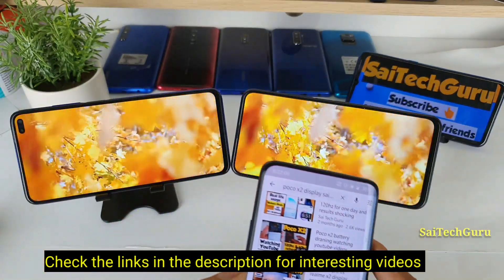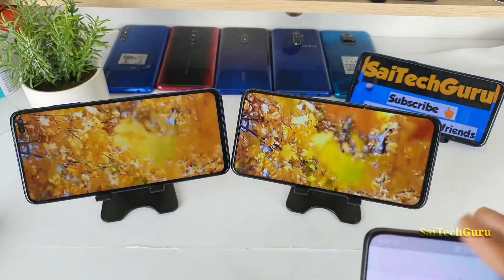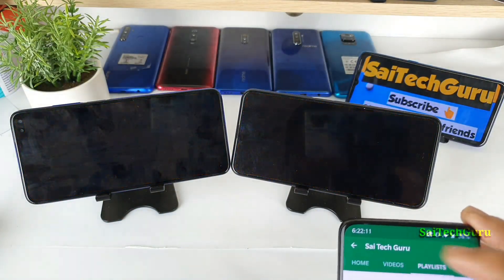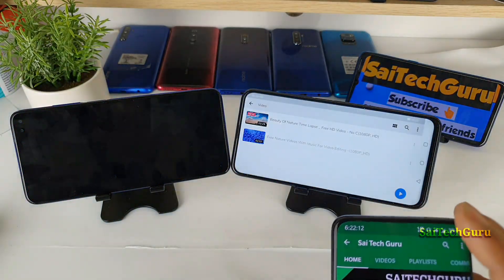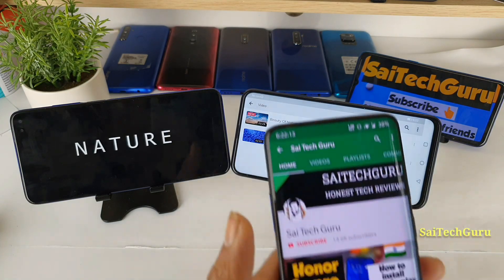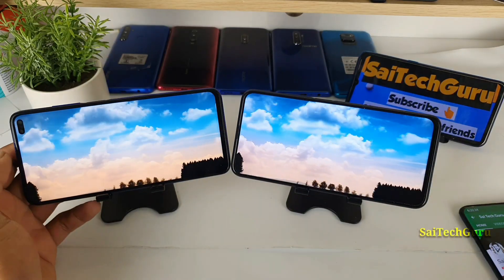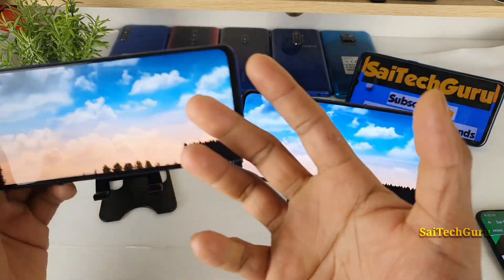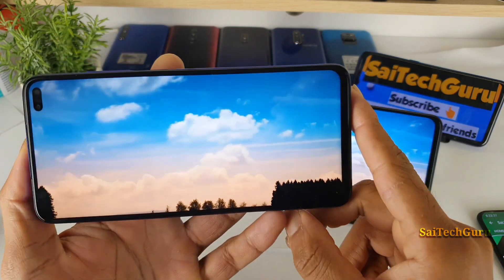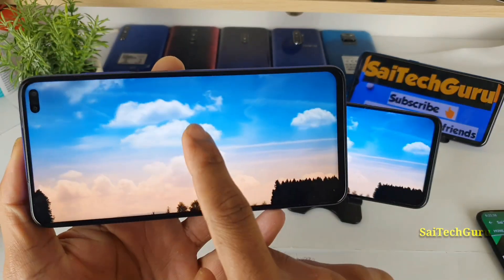So let's get started with our display comparison. As I said, in the POCO X2 there is the option of increasing the color. Let me show you how you can do that.